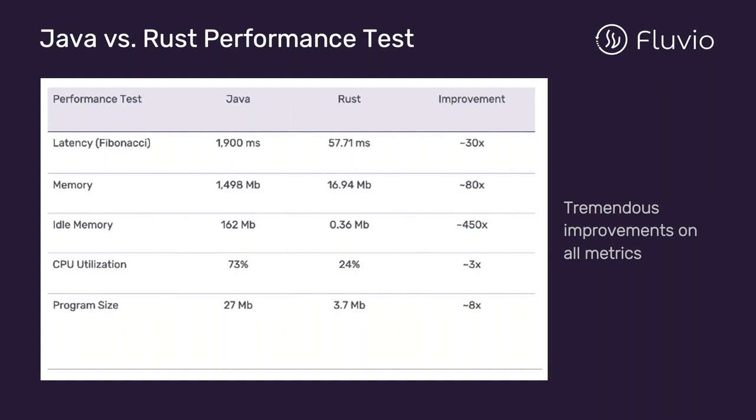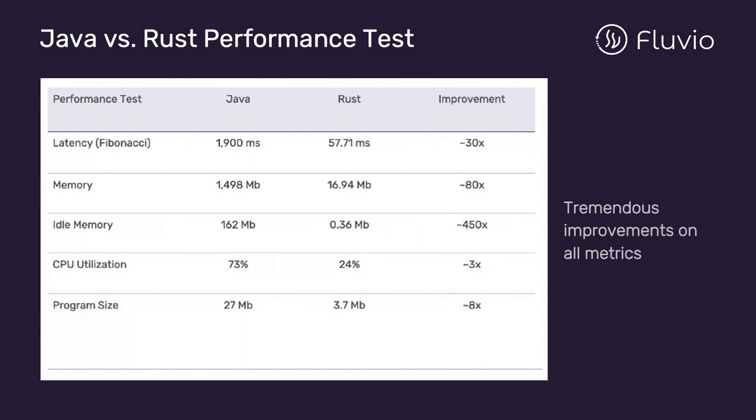While other data streaming platforms use polling to consume messages, Fluvio uses asynchronous processing for significantly lower latency. Fluvio runs in pods and can collect millions of events per second with just a few dedicated servers. Our technology can change servers and can scale up to virtually any number of concurrent connections.